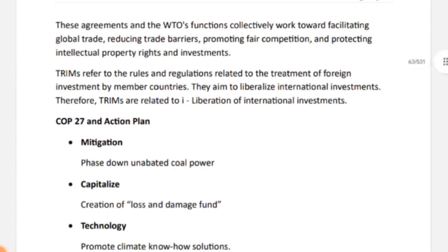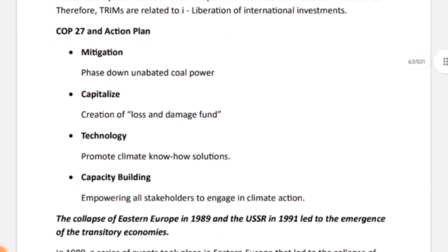Next is COP 27 and its Action Plan. This was also a matching question in the paper. Under mitigation: phase down unabated coal power. Under finance: create a loss and damage fund. Under technology: promote climate know-how solutions — use technology to find climate solutions. Under capacity building: empower all stakeholders to engage in climate actions.